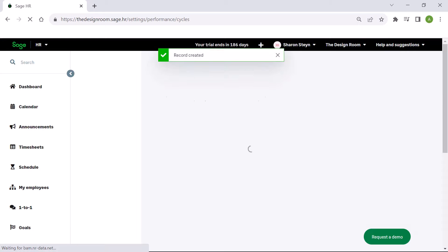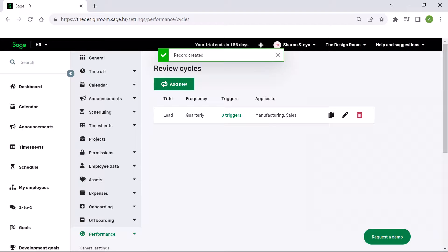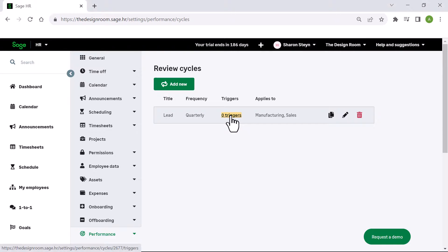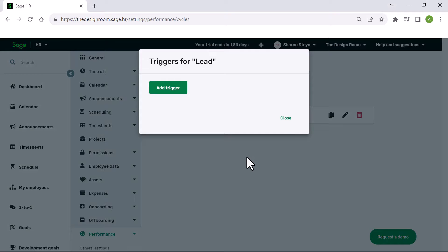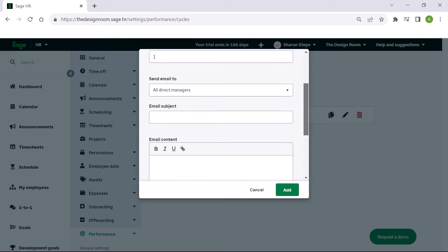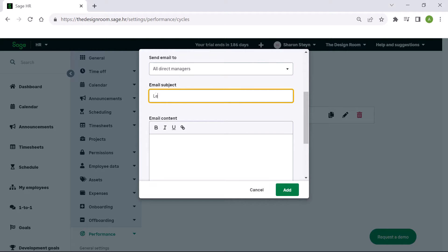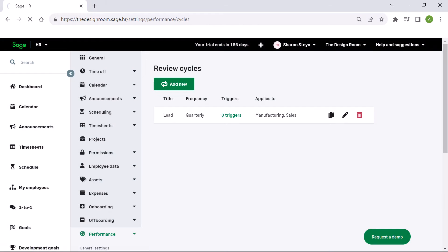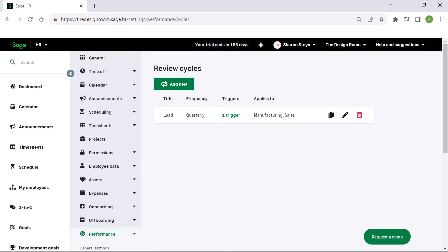Here you have the option to duplicate the review cycle, edit, or delete it. To ensure that this will be actioned, click zero triggers. Add a trigger and choose to have a task or email trigger. Complete the required information, then click add. A confirmation screen will display. Click close. Check out the next video on how to use the performance management module in Sage Payroll and HR.